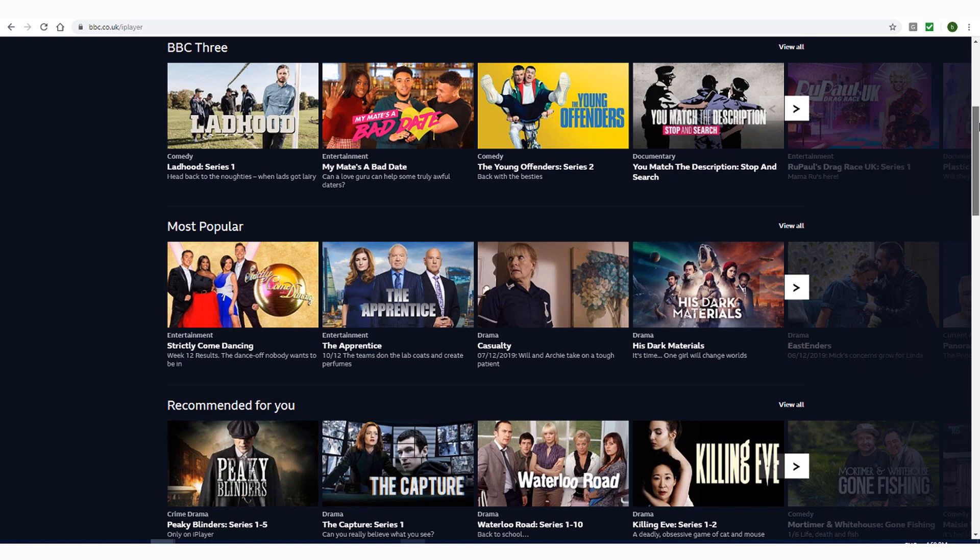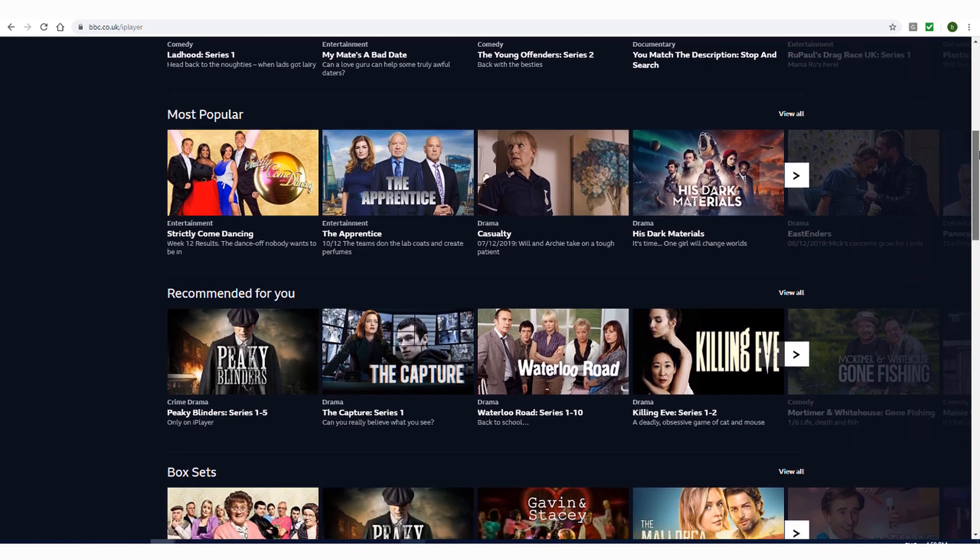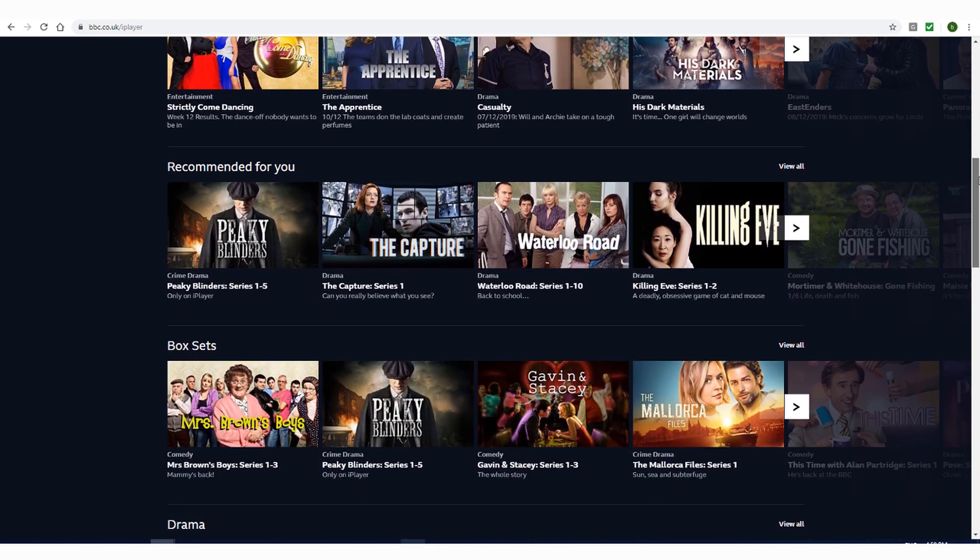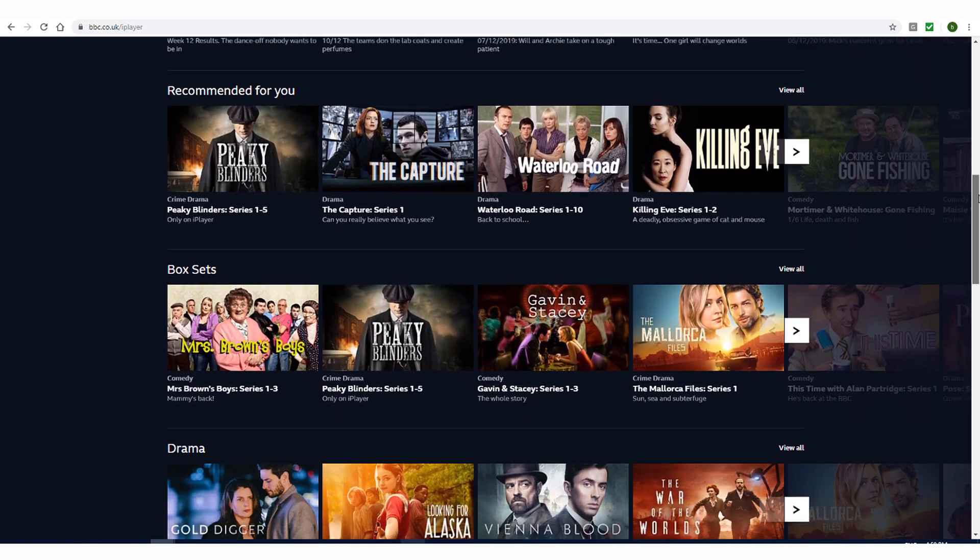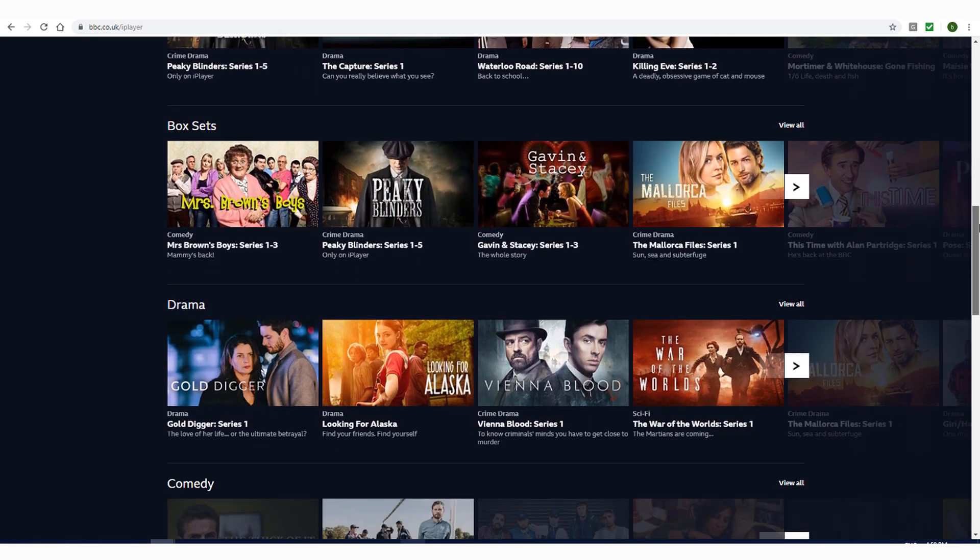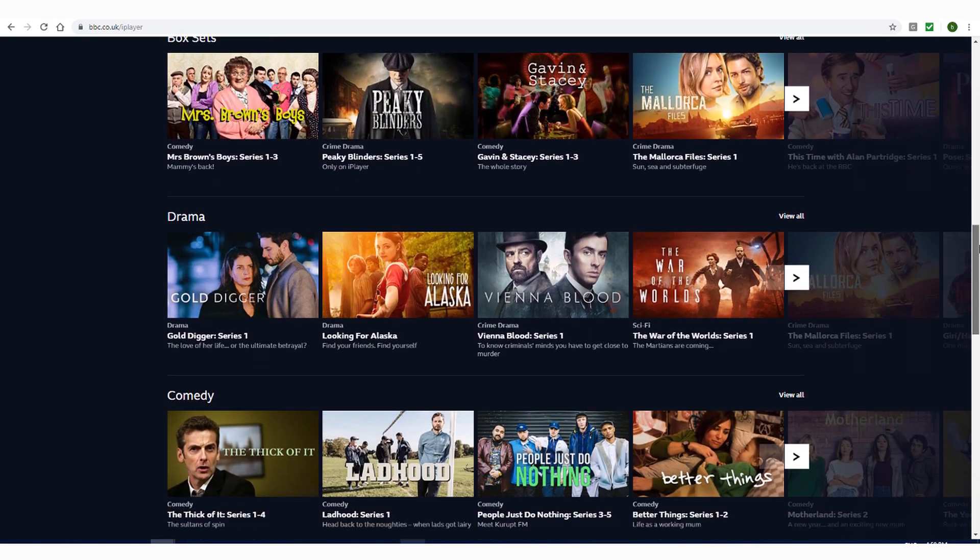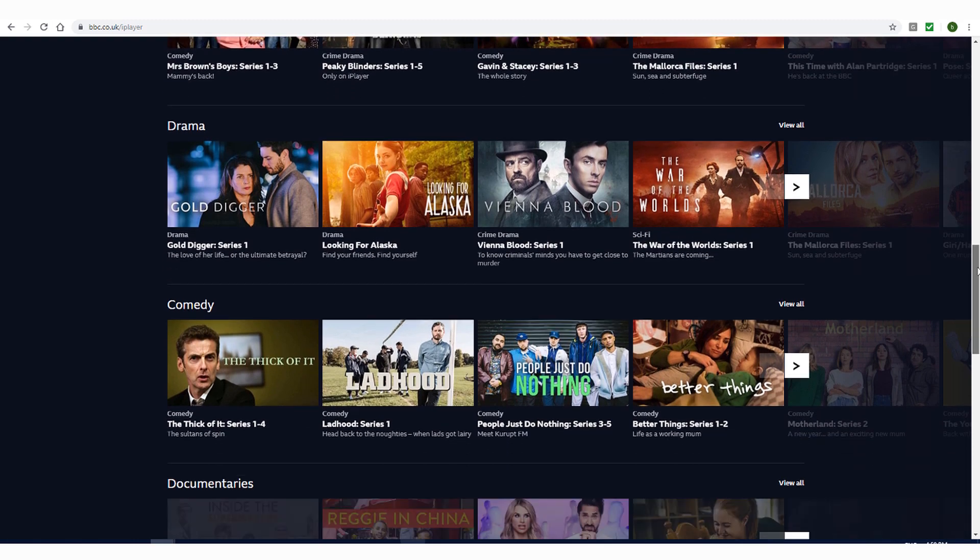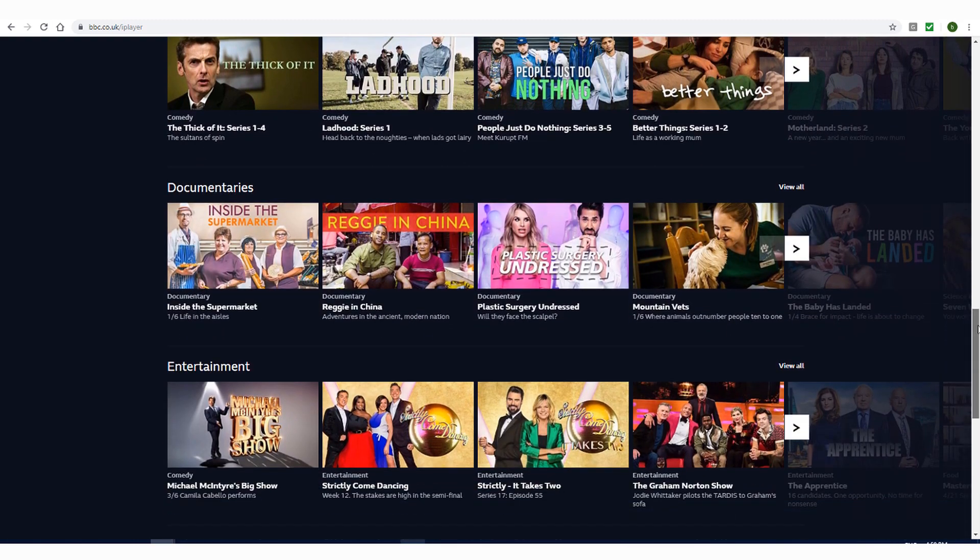But in order to use iPlayer, either via the iPlayer app or website, you need to be using a device that has a United Kingdom IP address.